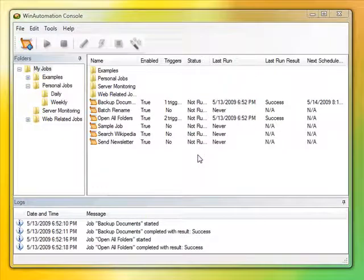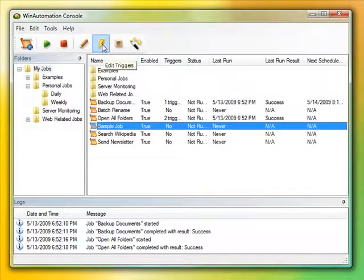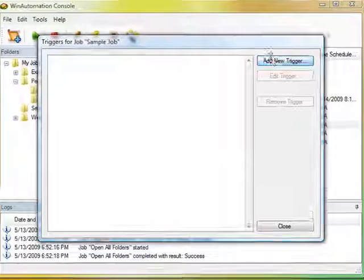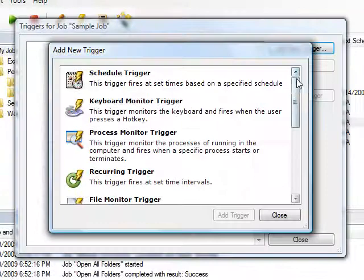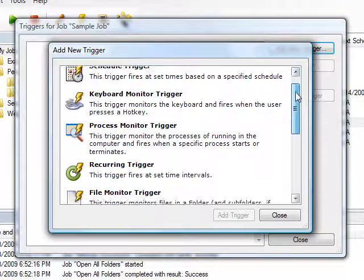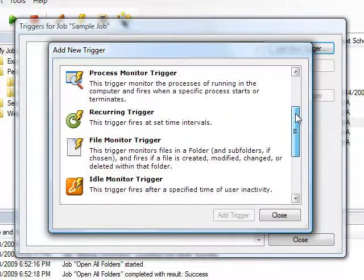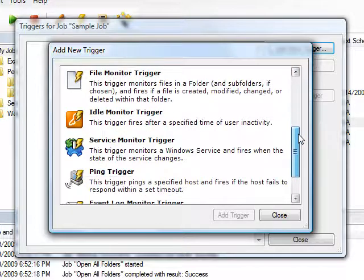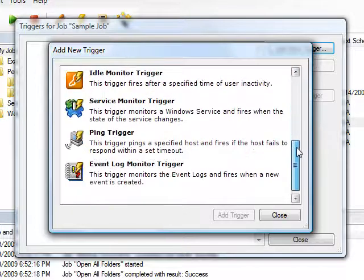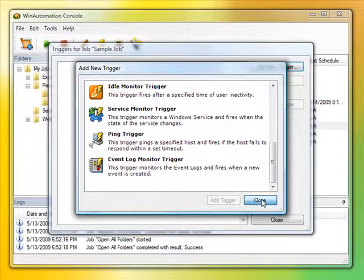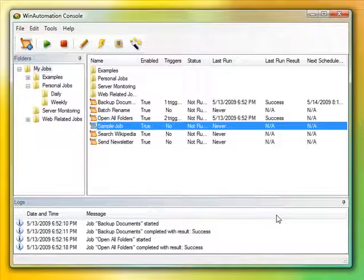After creating a job, you can attach what is called a trigger to it to have it run automatically. For example, you can have it set to run on a schedule, by pressing a hotkey, when the computer is idle, or you can have it monitor a server or your internet connection, monitor folders for files that are created, deleted, modified, and more.